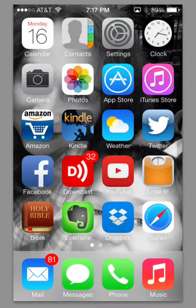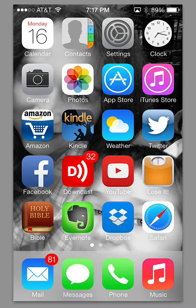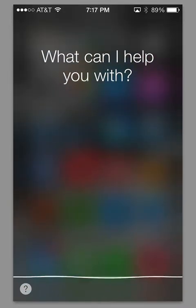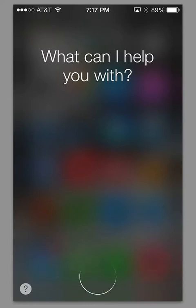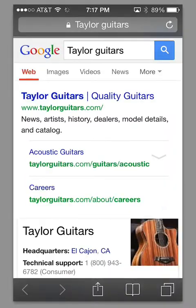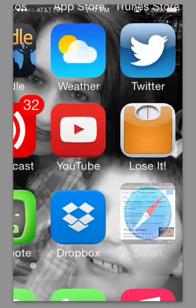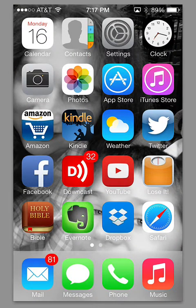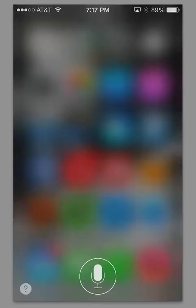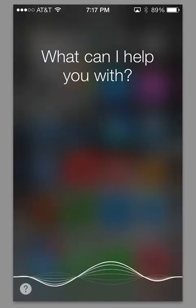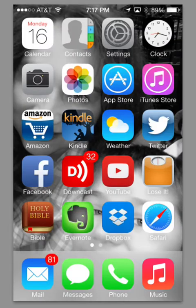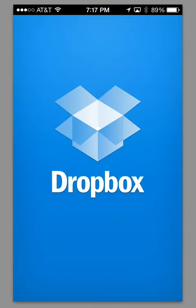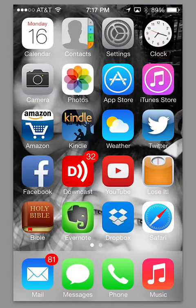It will also search Google, but it will bring it up in the web browser. For instance, Siri, search Google for Taylor Guitars. Okay, and there's that. You can also launch apps from Siri. I don't know if you could do this before with the previous version, but you definitely can with this version. Siri, launch Dropbox. Okay, so there you go.